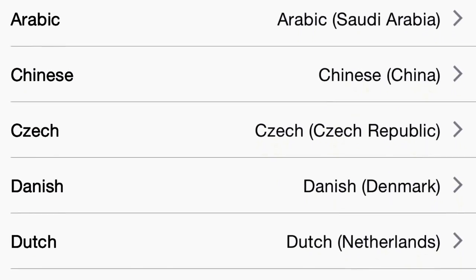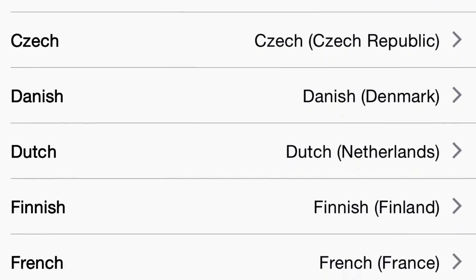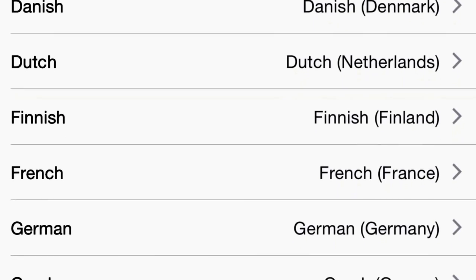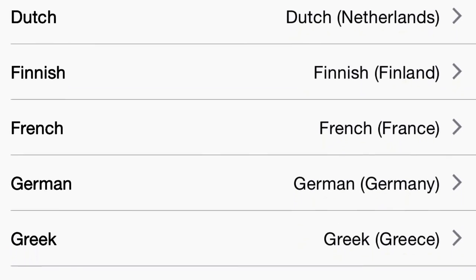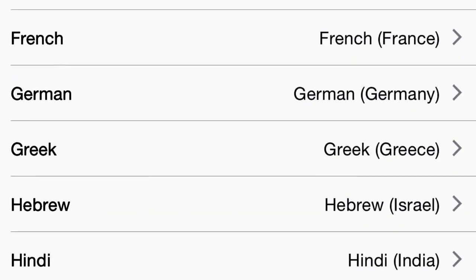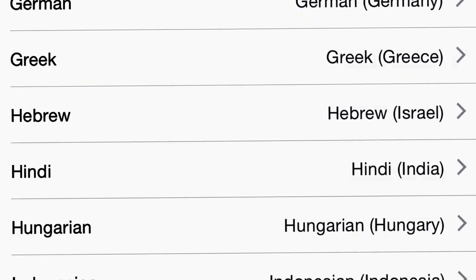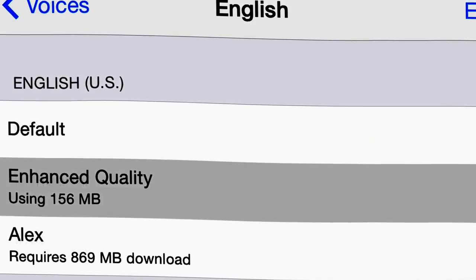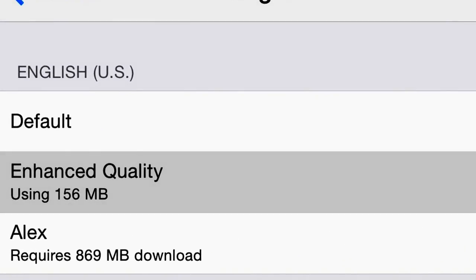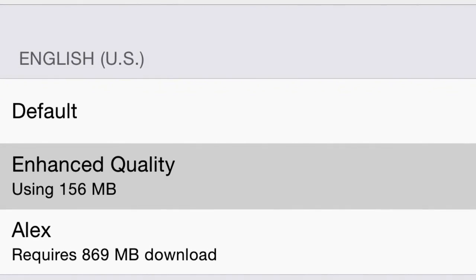For this particular part I chose the female version, but you can also choose the male or other voices available. We'll go with the English version. Click on Enhanced Quality under English US and wait for the download to finish.